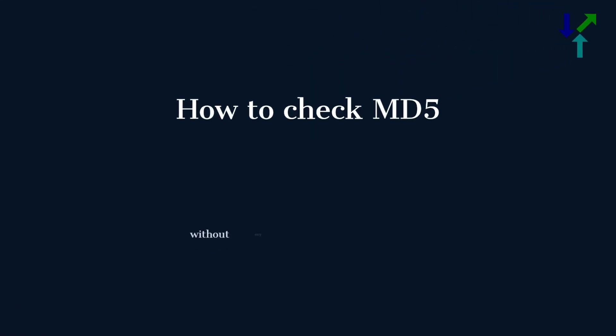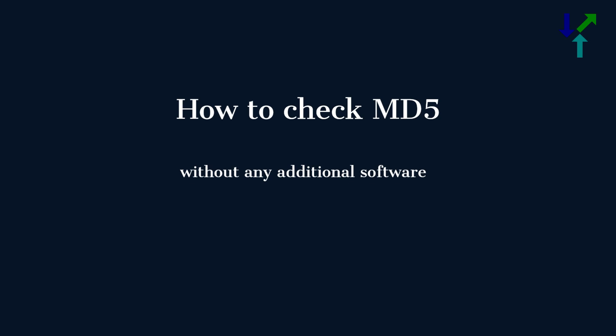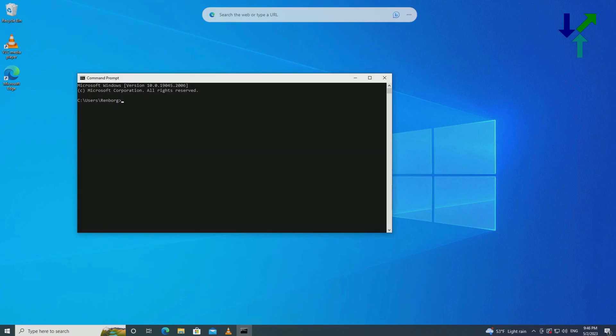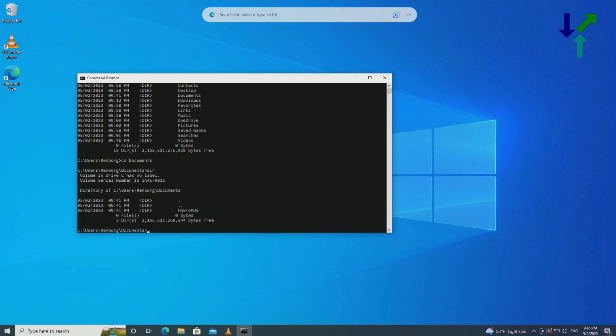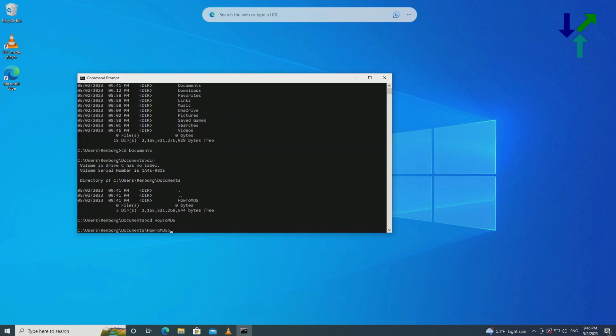Hi, in this video I will show you how to check the MD5 hash of some file. It is demonstrated on Microsoft Windows 10 and you will not need any additional software. So let's go.